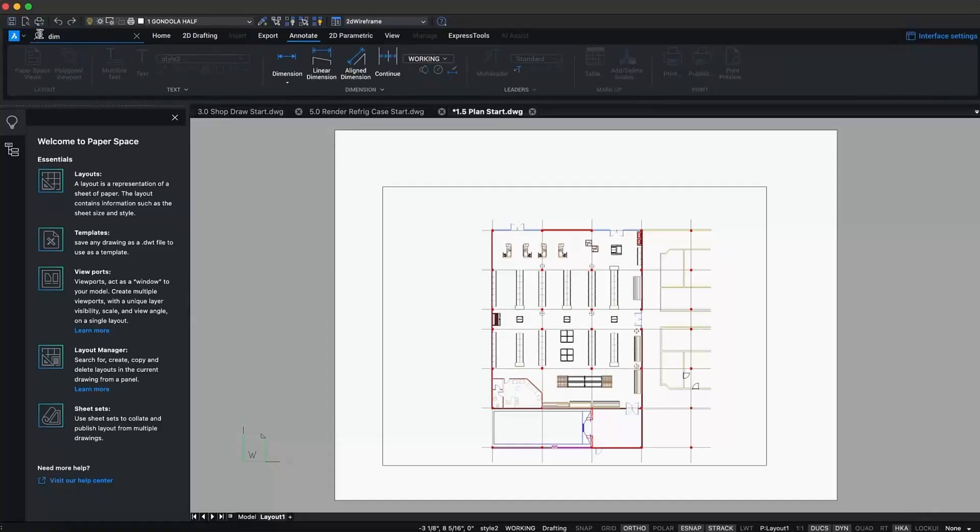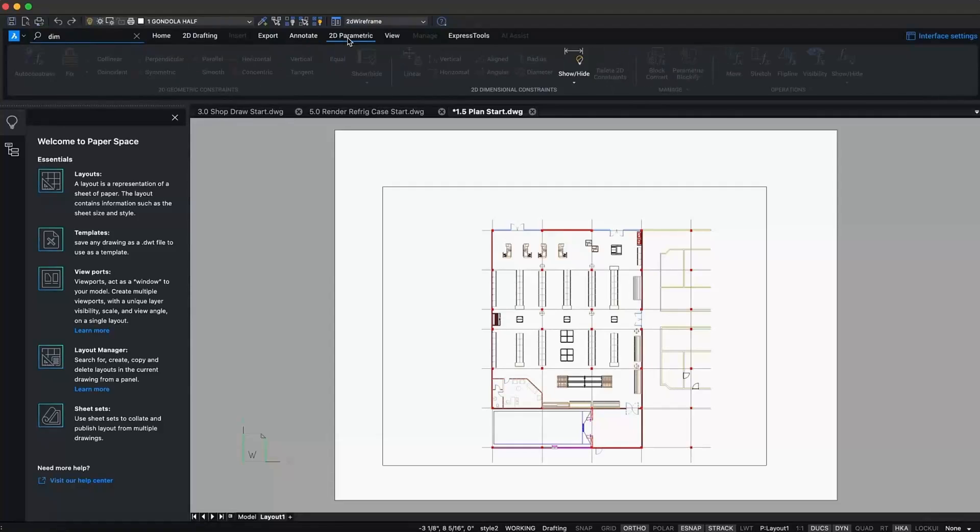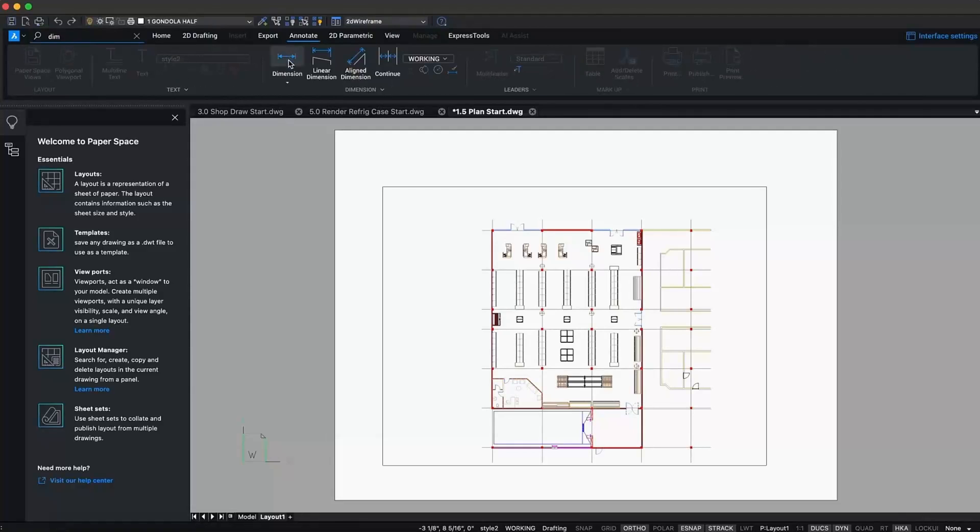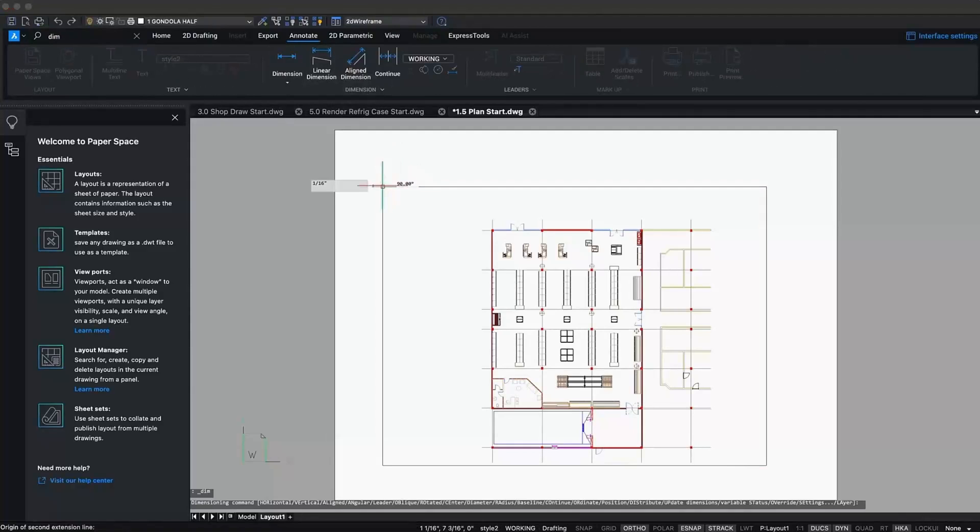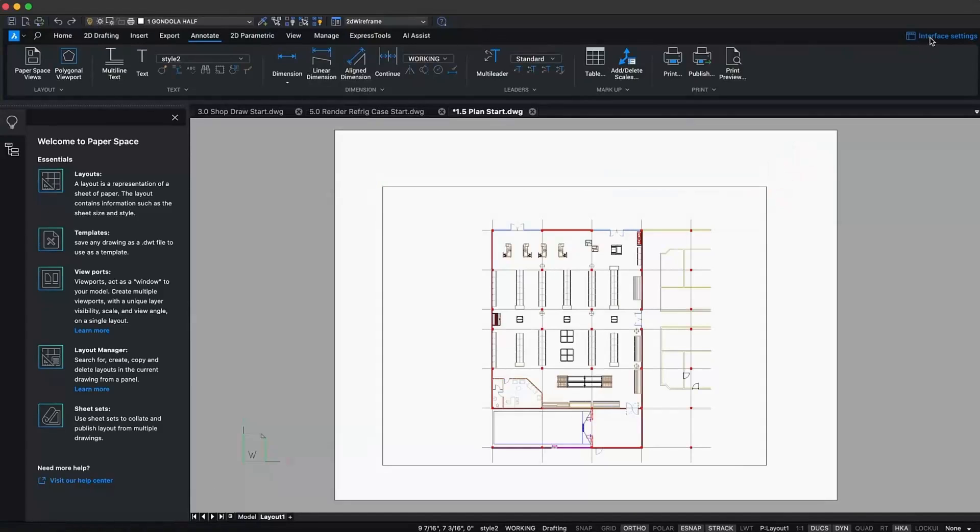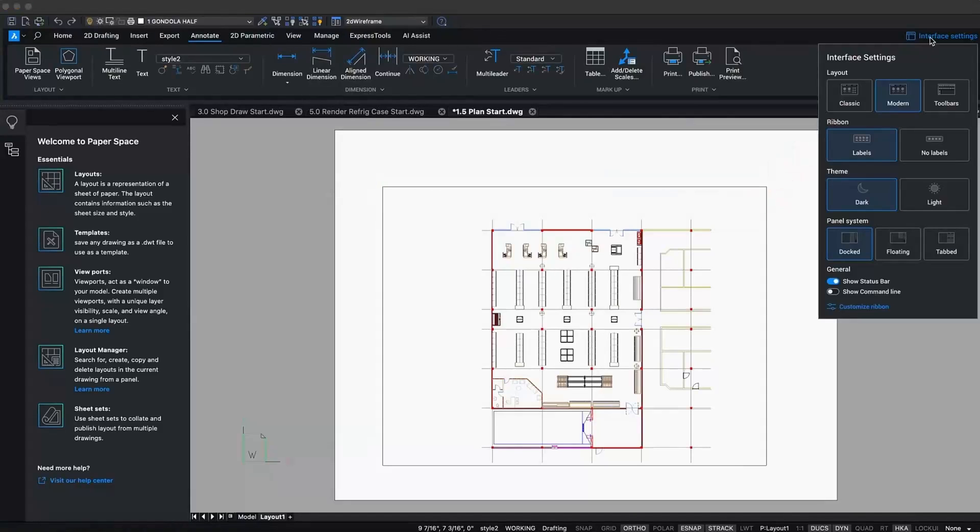Still can't find what you're looking for? Just type it in the search bar and it will take you to the right location. We do realize that change can be uncomfortable. To help with the transition, you can switch off the modern layout refresh and go back to the classic experience, right here in the new interface settings drop-down.